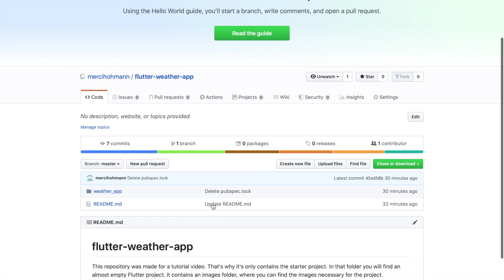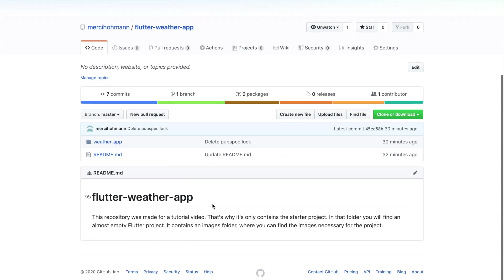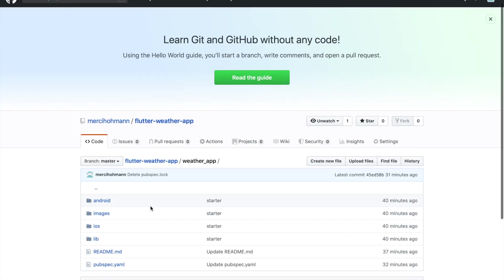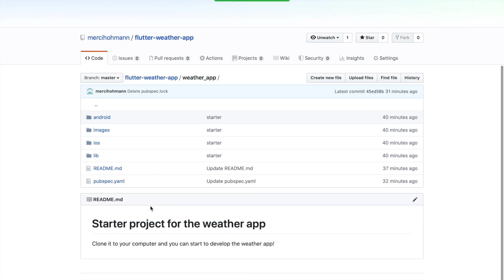Okay, so let's get started. First, follow the link in the description box below. It will lead you to the GitHub repository for this project, where you can find the starter kit.